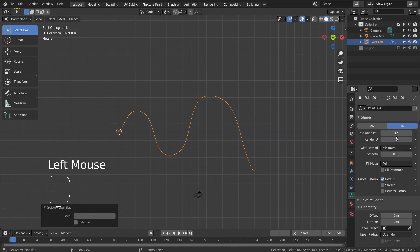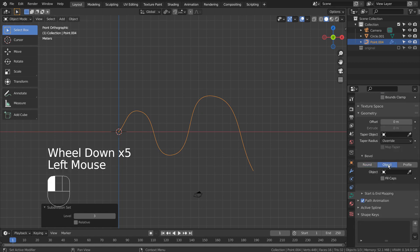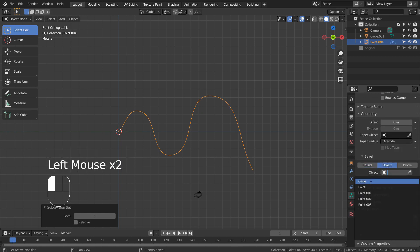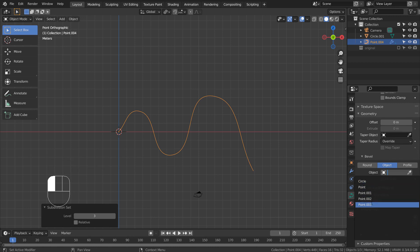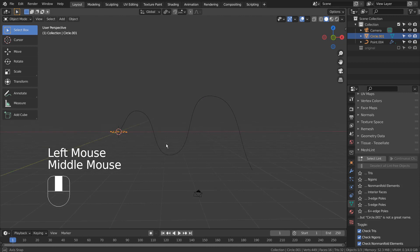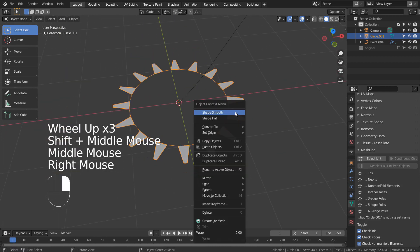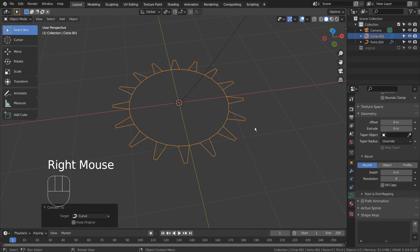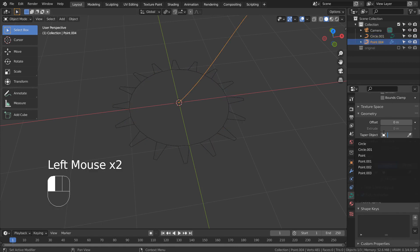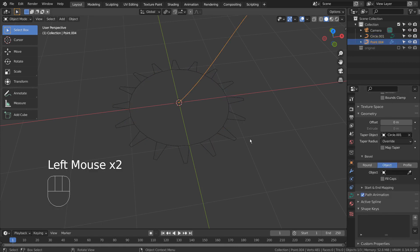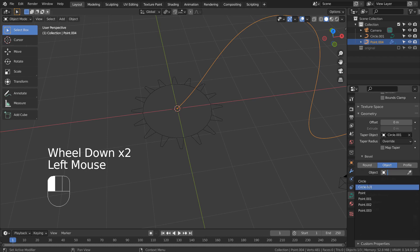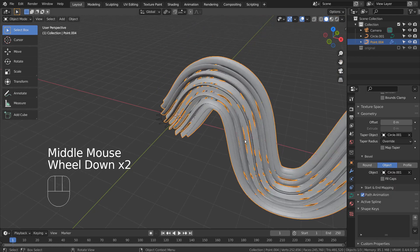In order to use the first mesh as the curve's bevel object, we must convert the mesh to a curve first. Right click to convert this mesh to curve. This is an extrude object, but that won't do anything because the offset is set to zero.